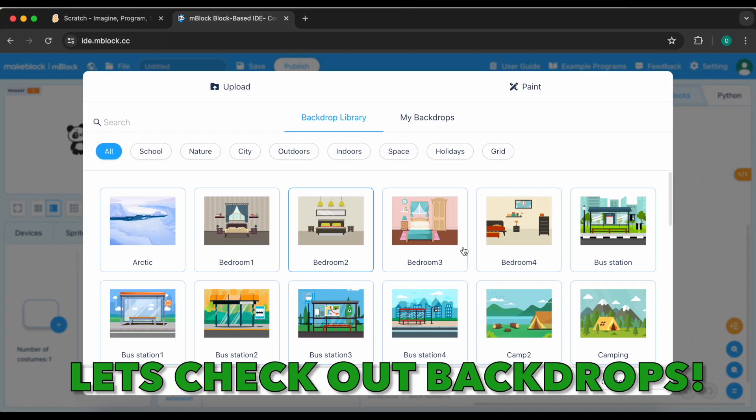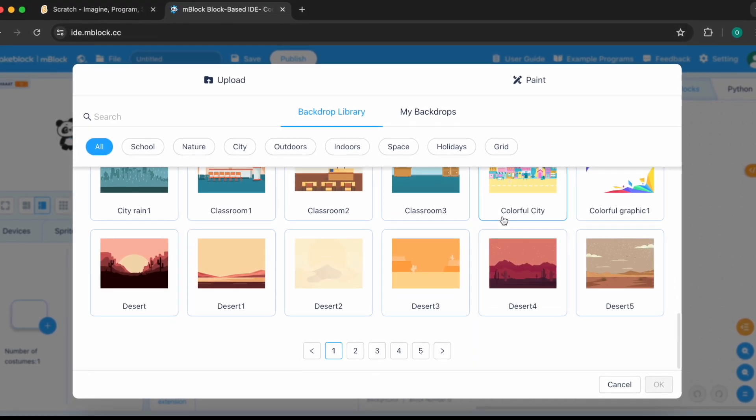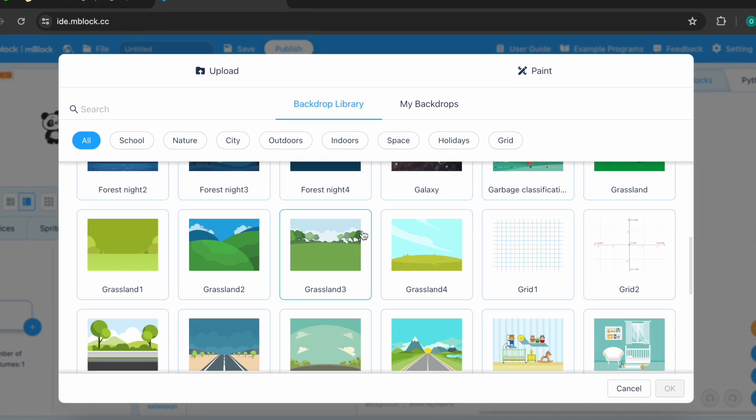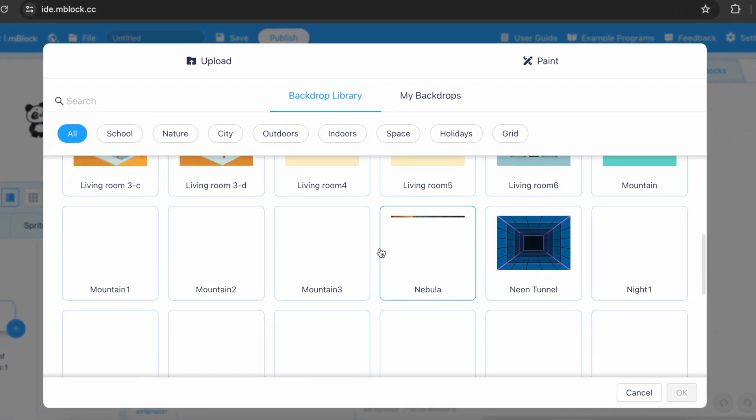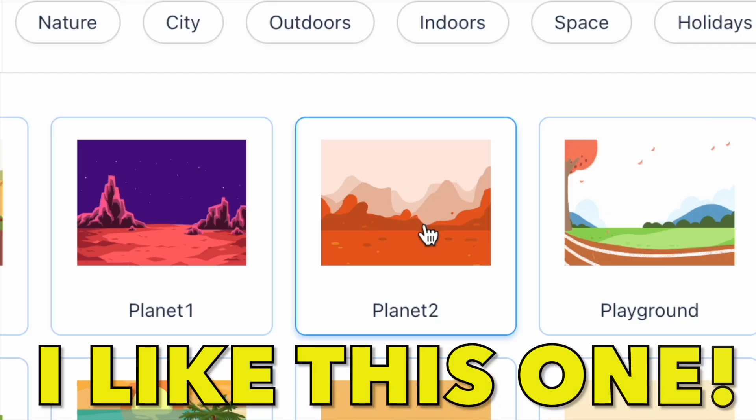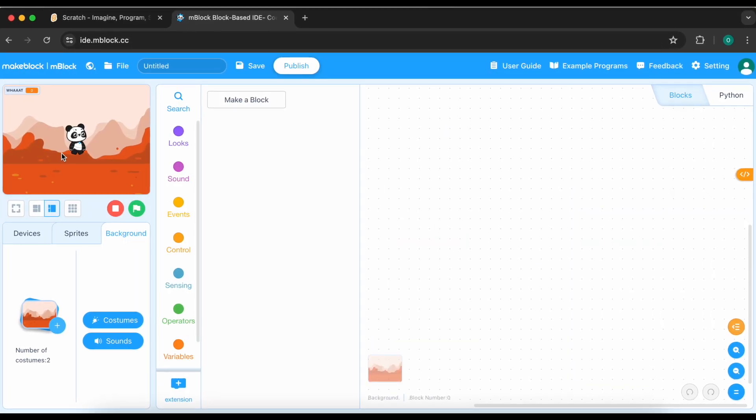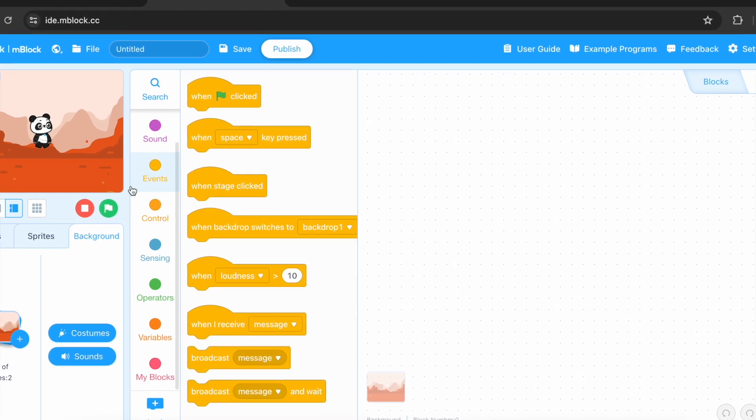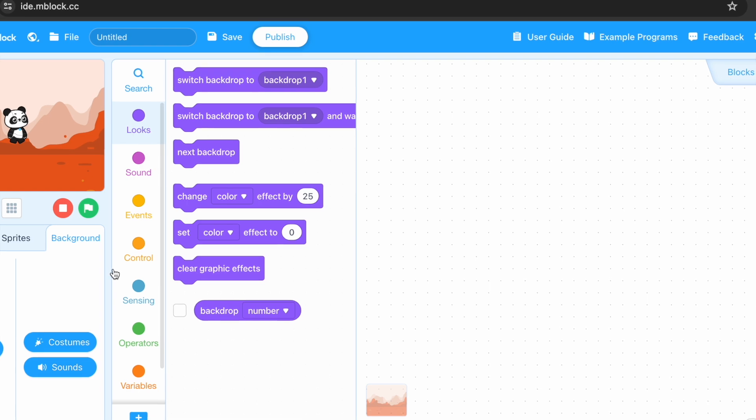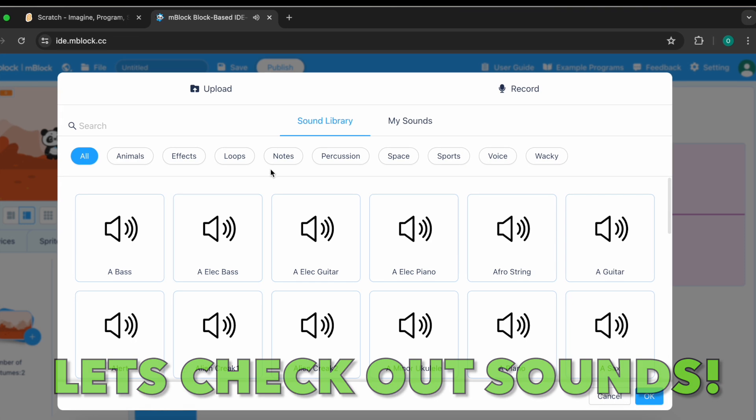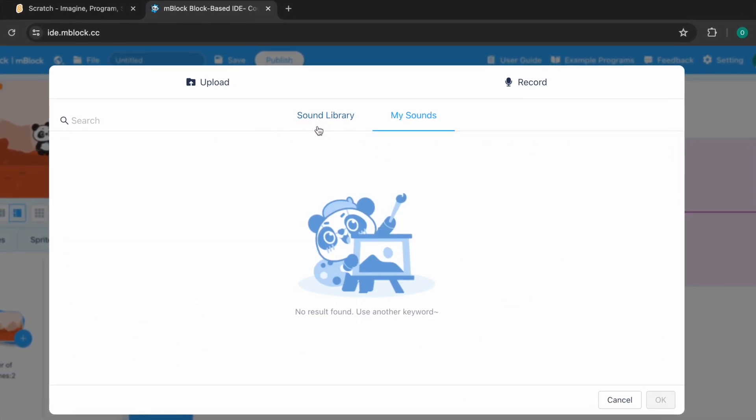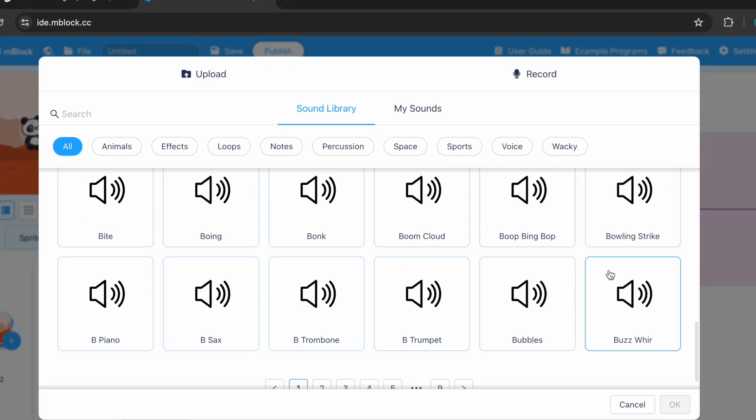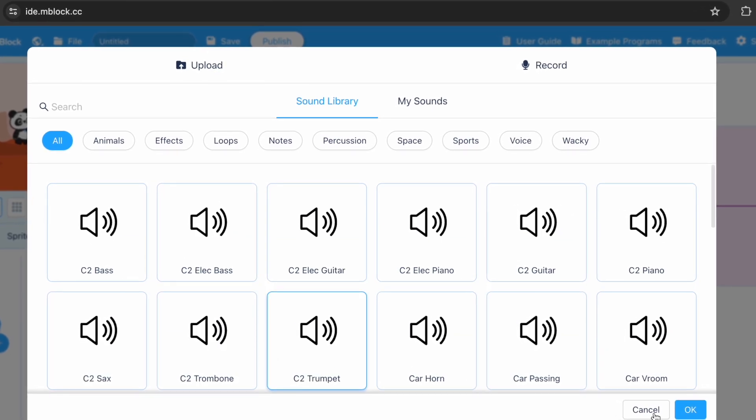Let's check out backgrounds. There are a lot of things that aren't even in the scratch. There are lots of nature ones. Oh, I like this one. I like this planet backdrop and so everything in event is the same. Also in sounds and looks. Let's check on sounds. Let's add a sound. I think everything here is the same. There's the record button and there are a lot of things like scratch. So, everything here is the same.